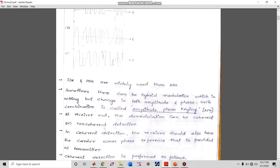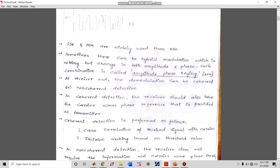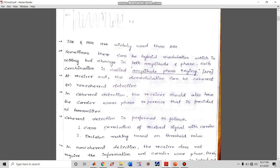Now all these techniques are categorized and studied based on their detection technique — that is, at the receiver how they can be detected. There are two types of detection: coherent detection and non-coherent detection. In coherent detection, the receiver must also have the carrier wave phase reference provided at the transmitter, meaning the receiver must have a carrier signal with the same frequency used at the transmitter.